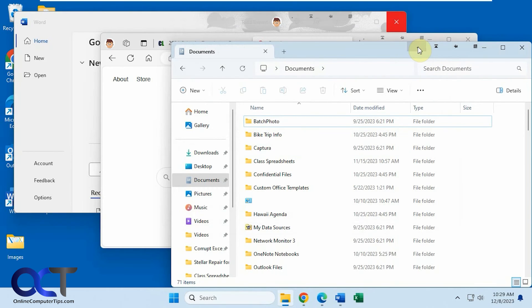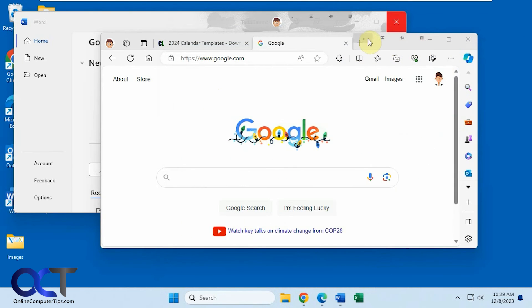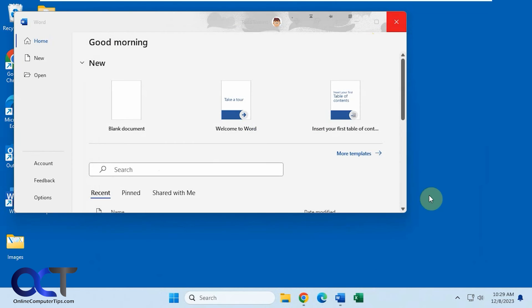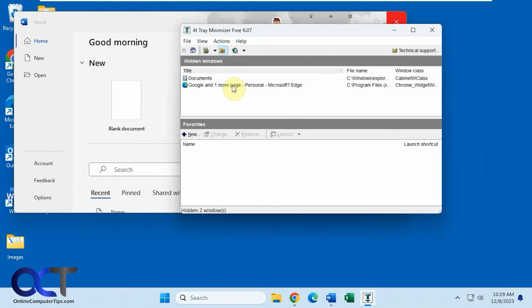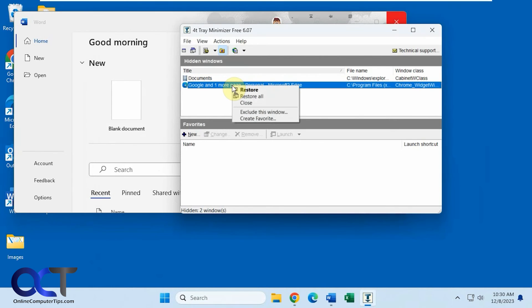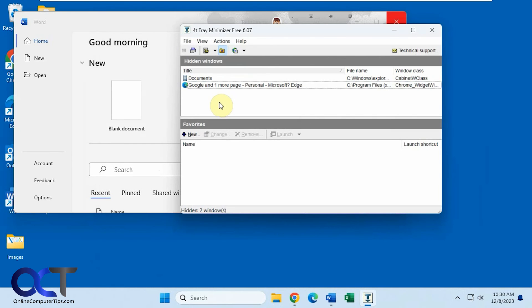And now also, so let's hide these again. So now let's say we go here, instead of right clicking it, you could double click it, and then you could see your hidden windows. And then you could restore, you could restore all, you could actually close them, you could add exclusions, create favorites.